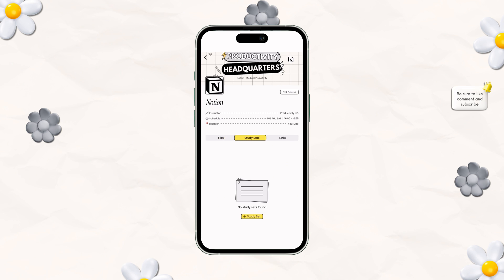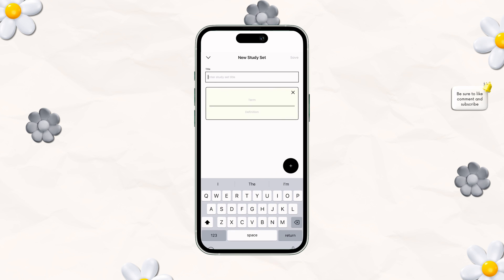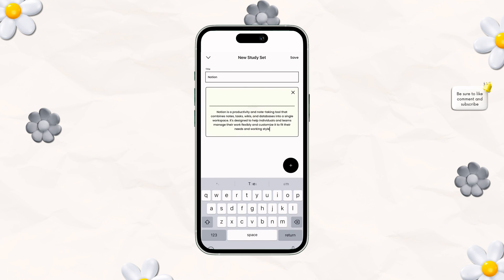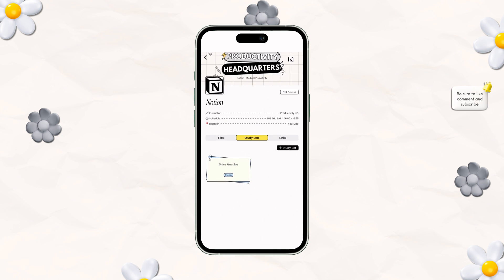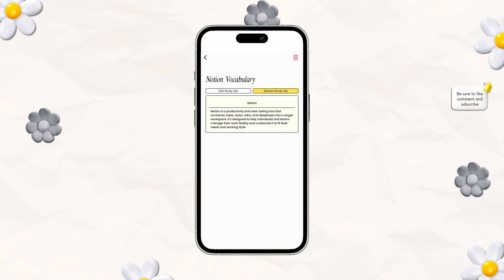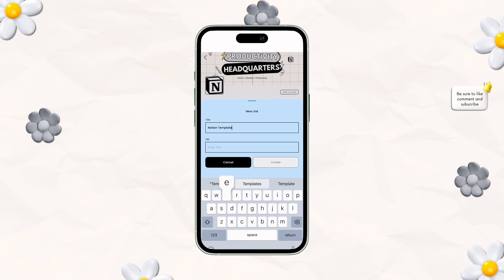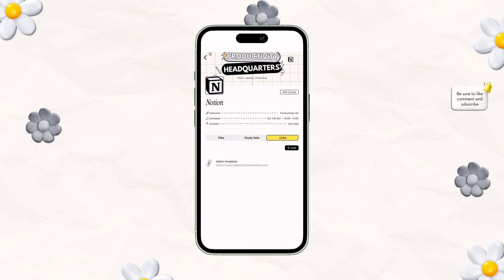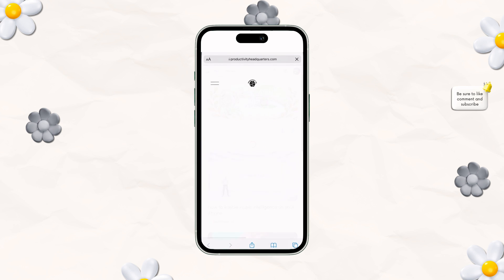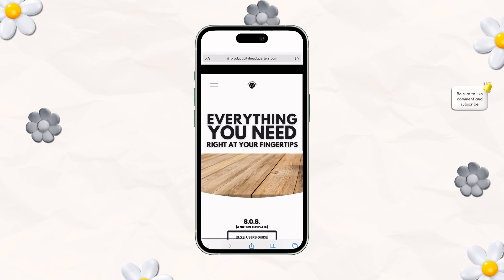The next thing you have is your study set, which is kind of like studying vocab words. You can add in any kind of words in here — I just chose 'Notion' quickly. You also have links, and the neat part about links is you can click them while you're in the app. I put my website, Productivity Headquarters, and it'll take you directly there — just like the files, your links open right up.